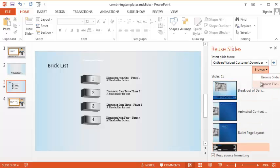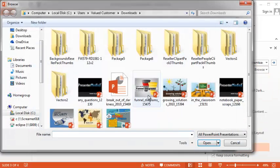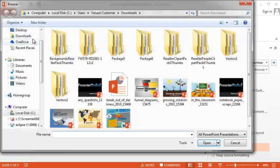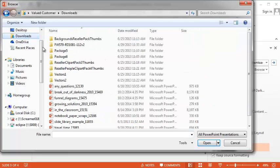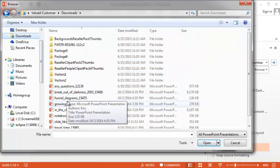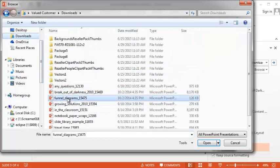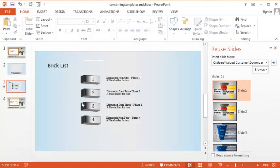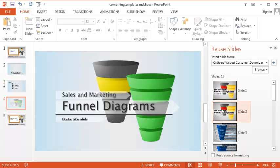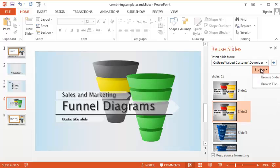Go ahead and browse again. And we're going to go grab another template. Grab a slide from there. Keep Source Formatting.